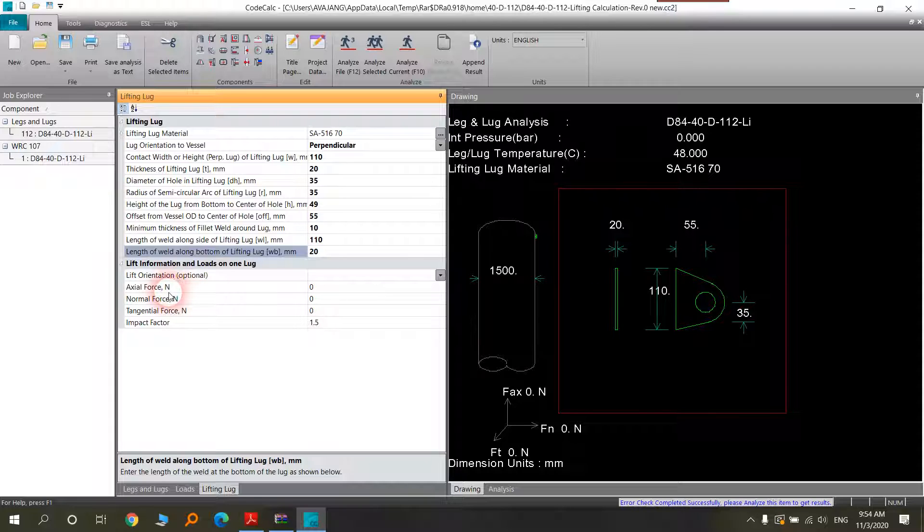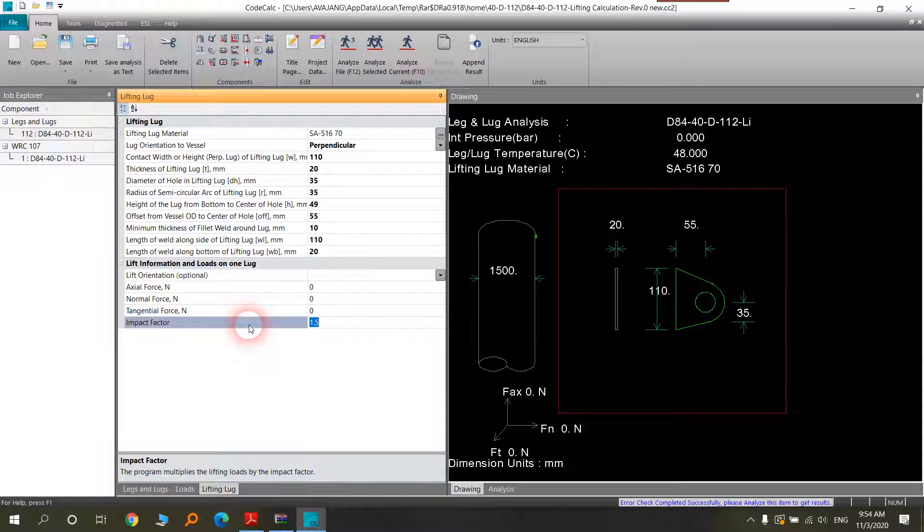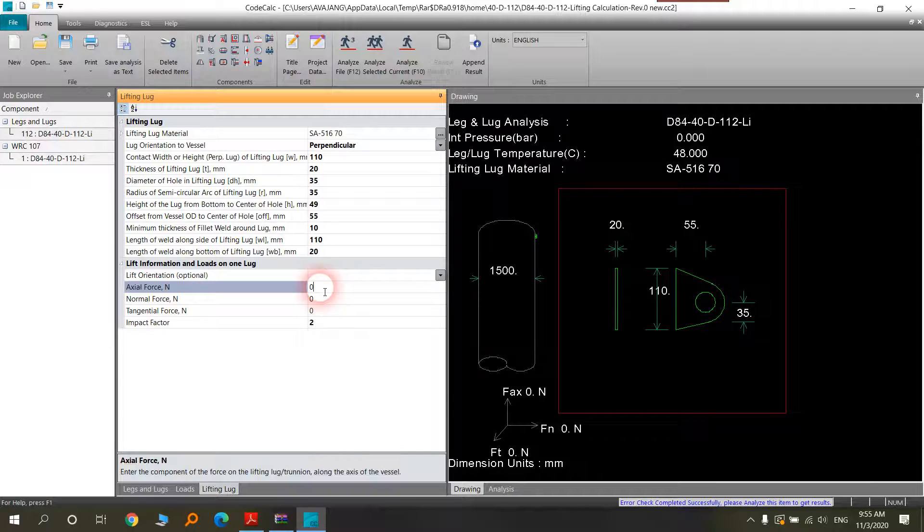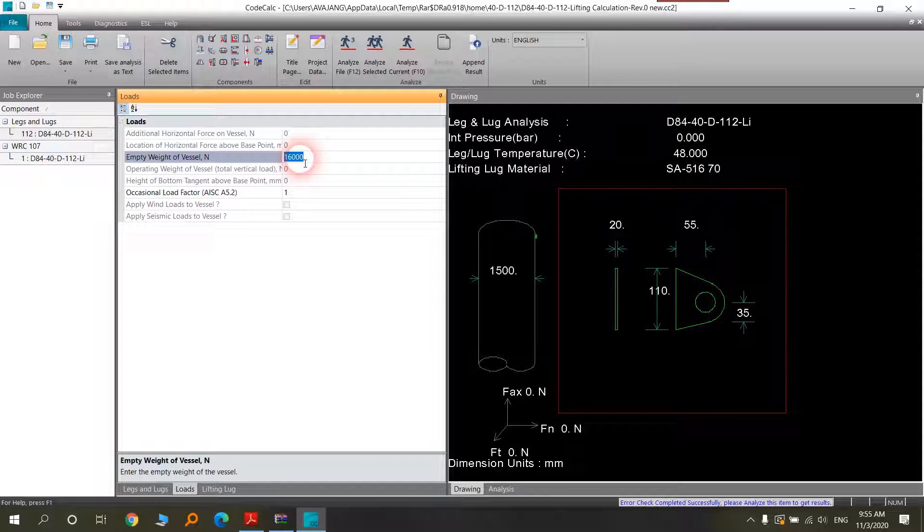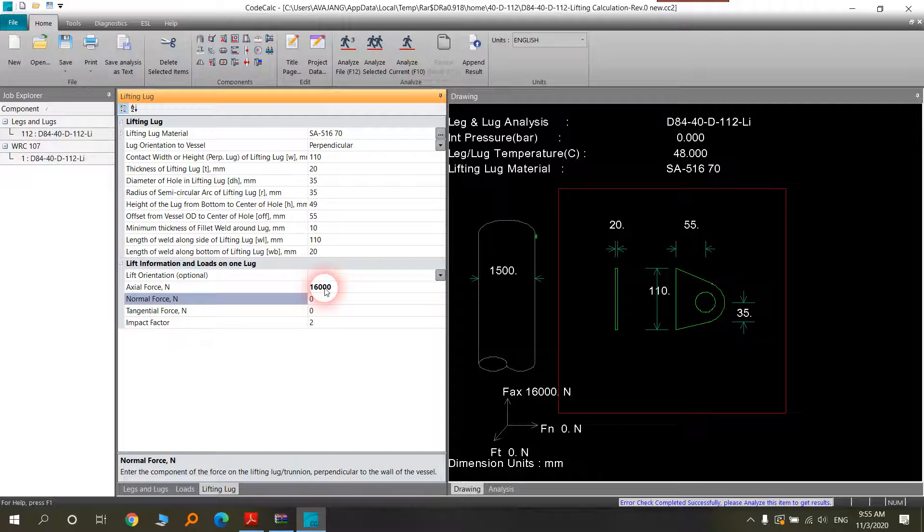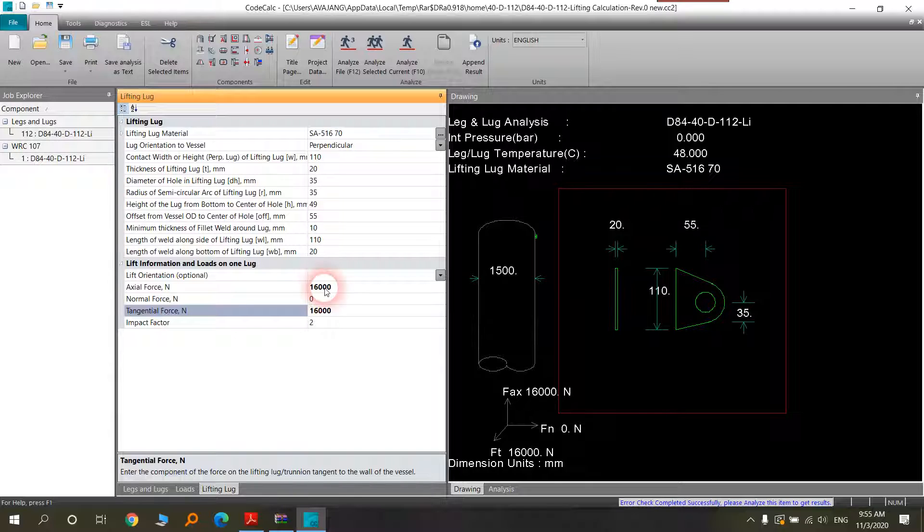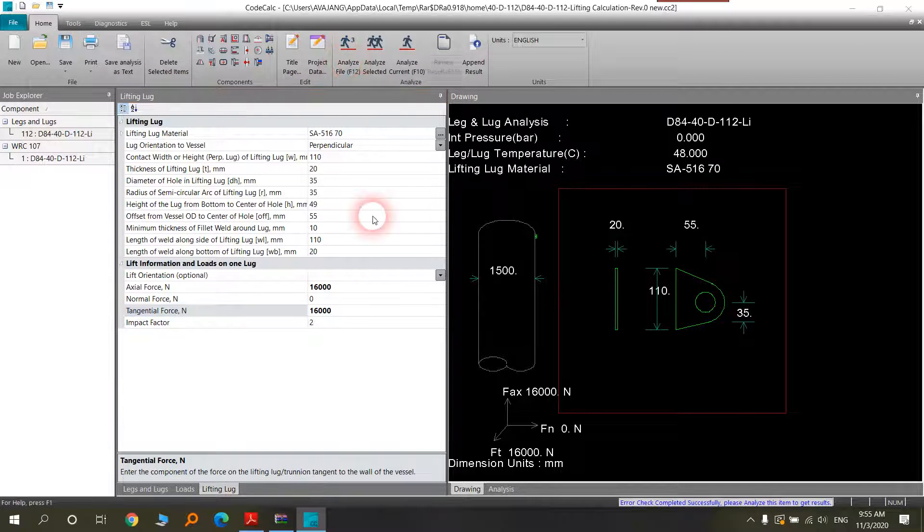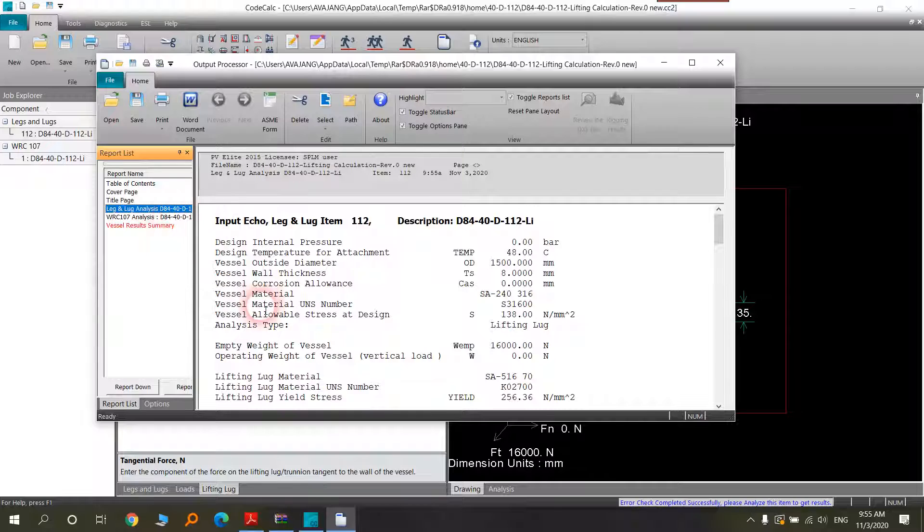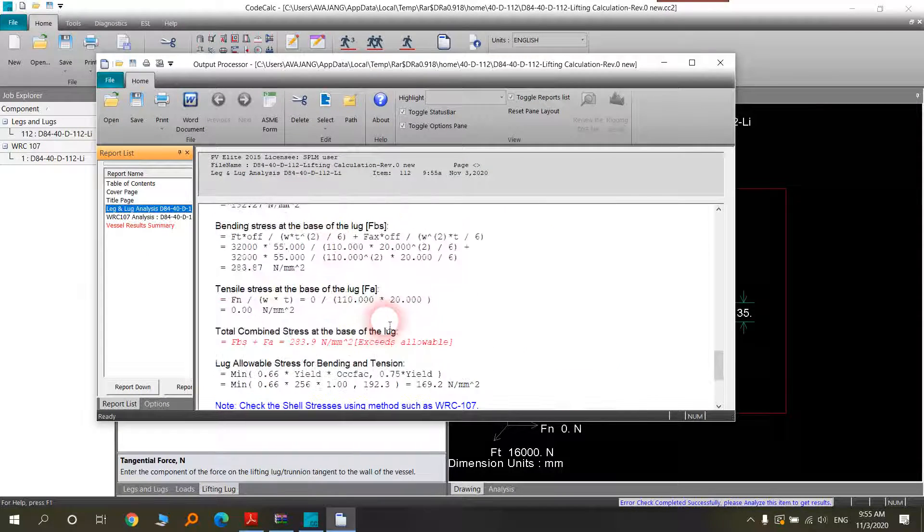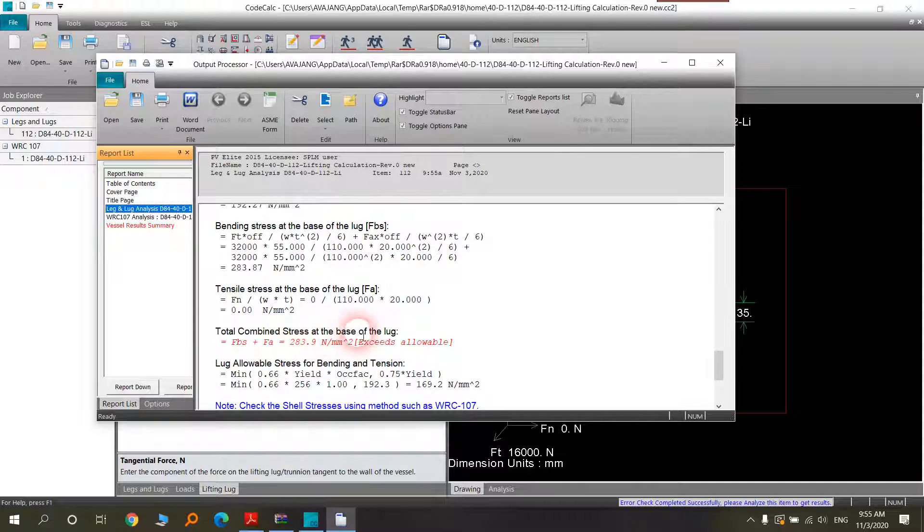We have here the axial force, normal force, attention, and impact factor. Impact factor multiplied forces for more safety, you can put 1.5 or for higher safety you can put 2. Axial force you can put the weight of the vessel here in very severe condition but it depends on you.